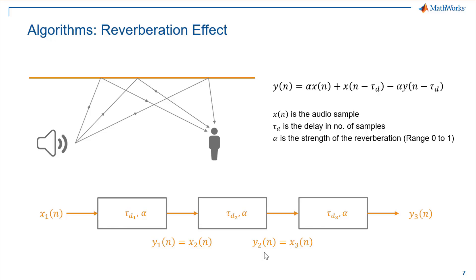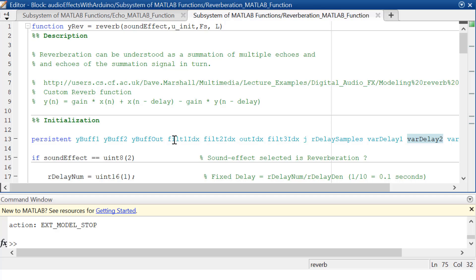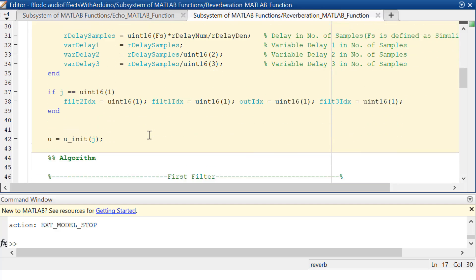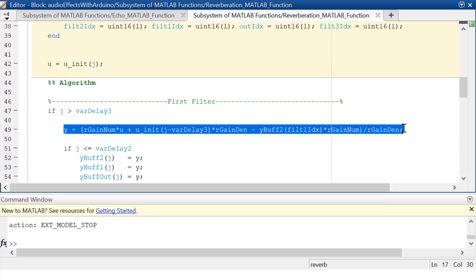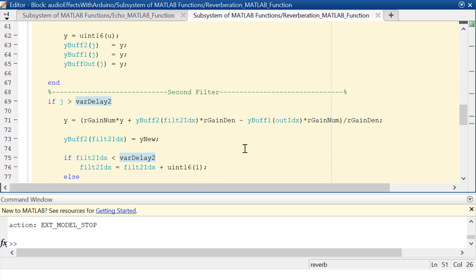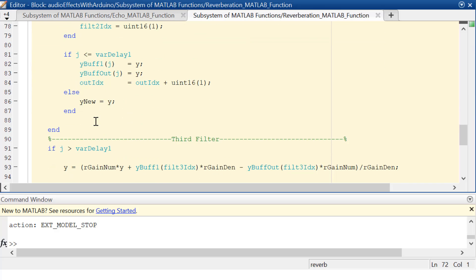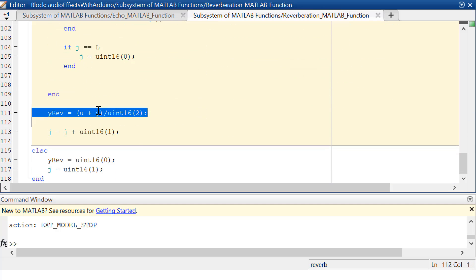Now let's jump to the MATLAB function block implementation for the reverberation effect. Similar to the echo effect, floating point variables and constants have been expressed as rational numbers, and the final output equation has been rearranged to have a common divisor with a single division operation to reduce the loss of precision. This is the first difference equation corresponding to the first delay value. The output of this equation is fed as input to the second difference equation corresponding to the second delay value, and so forth. Finally, the output is superimposed with the audio input and normalized to take care of saturation.